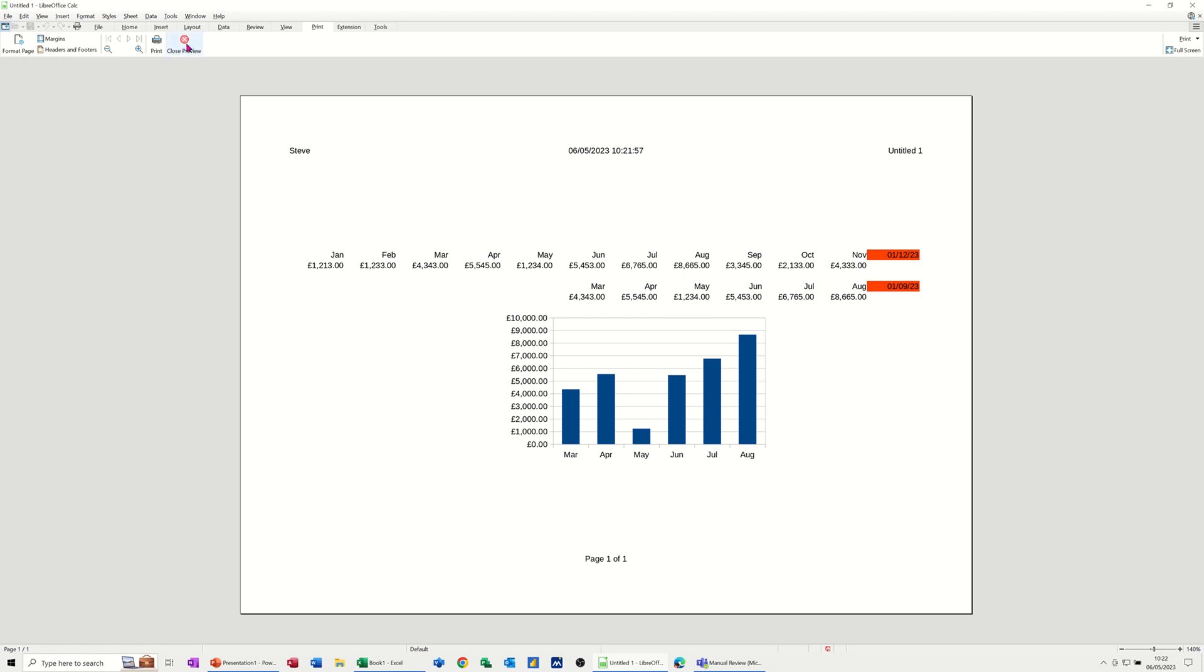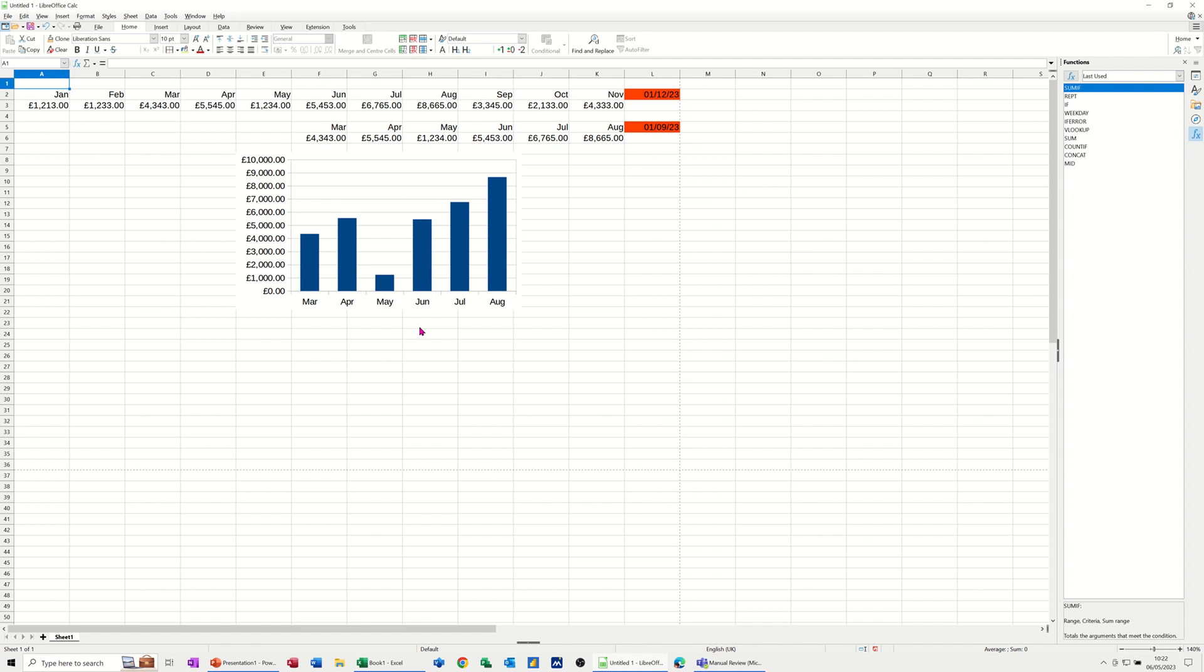Now to come out of this, close print preview, click on close print preview, and that's that done.